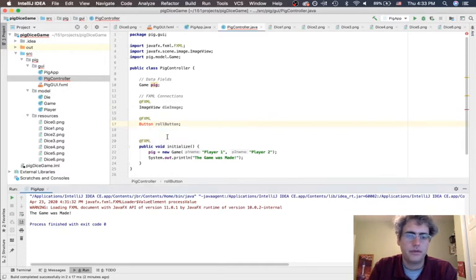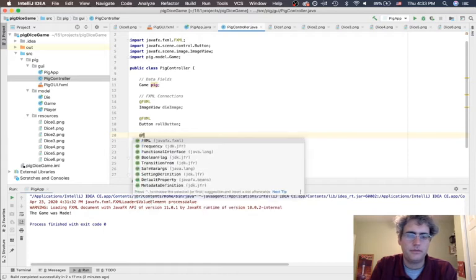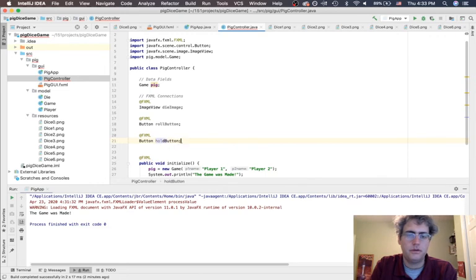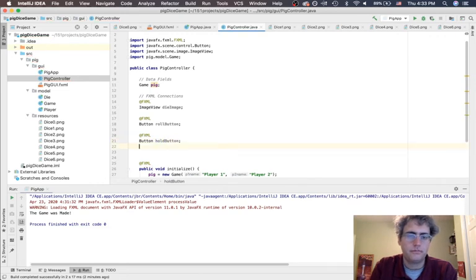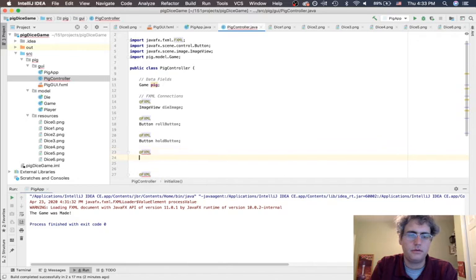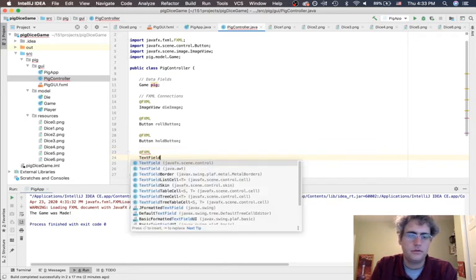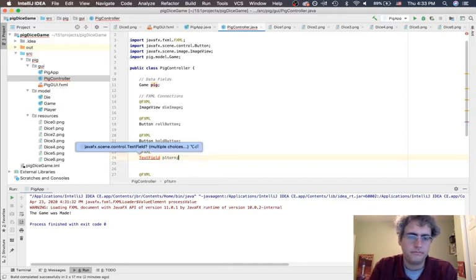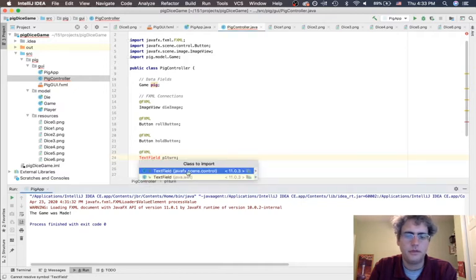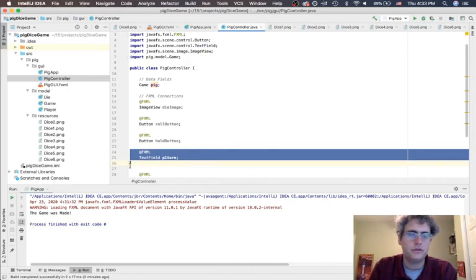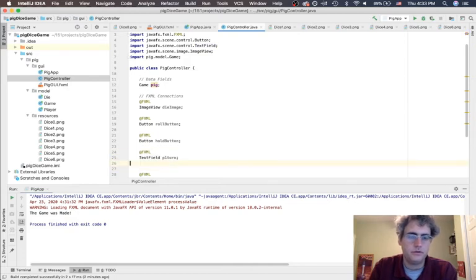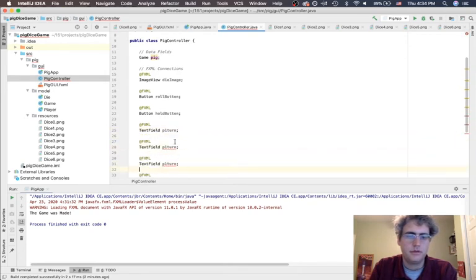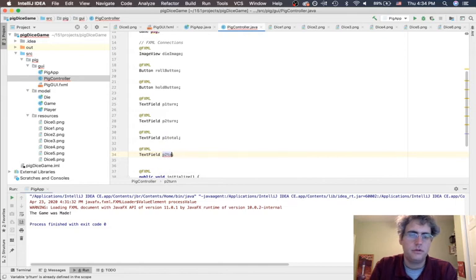Roll button, hold button. And now I want to do the text fields. Player one turn. It says wait, you have multiple choices here. Again, what do you want to do? Always get the FX one, JavaFX. Cool. So here I am going to carefully copy and paste them. I could do player two turn, I could do player one total, and I could do player two total.